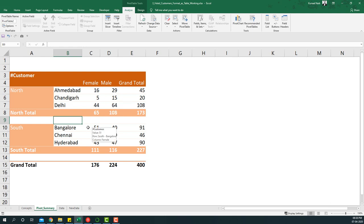So for this, what we're going to do is convert that particular table into a named table such that whenever data is updated, the pivot table identifies it and then updates the summary accordingly.